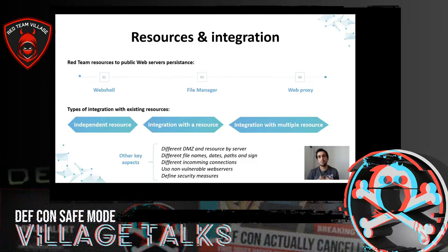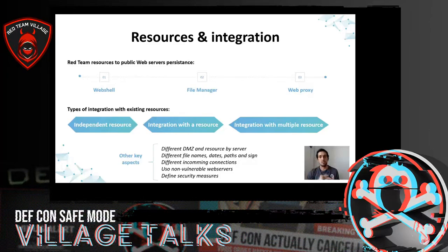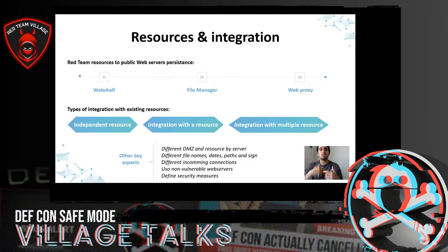And the web proxy — without a doubt the most powerful, since it allows using the system as a proxy through PHP, ASP, ASPX, or similar languages. One of the most common tools for this is reGeorg. In my opinion, one of the best persistence mechanisms in the DMZ is to take some different servers, upload a file manager, and when we need to use it, upload a web proxy or web shell via the file manager to re-enter the organization.